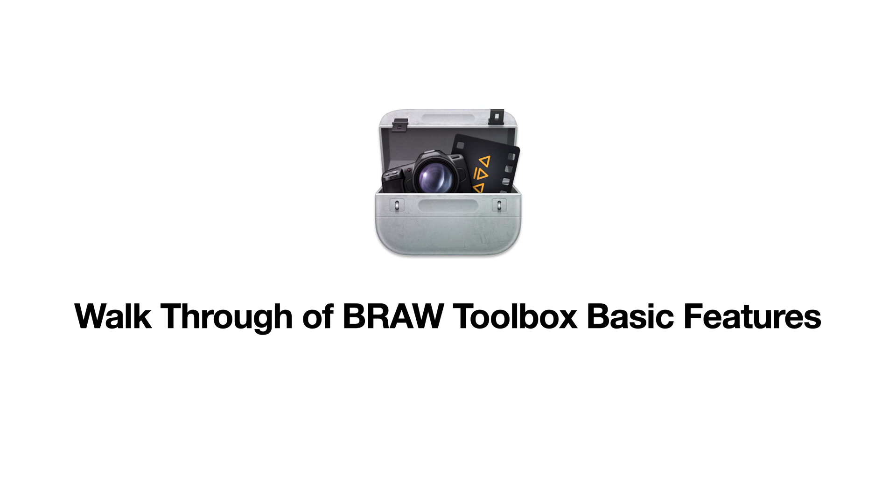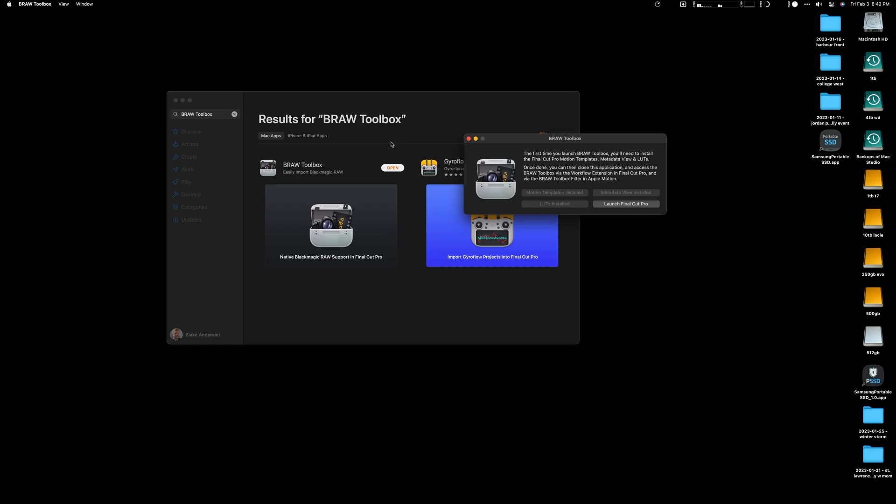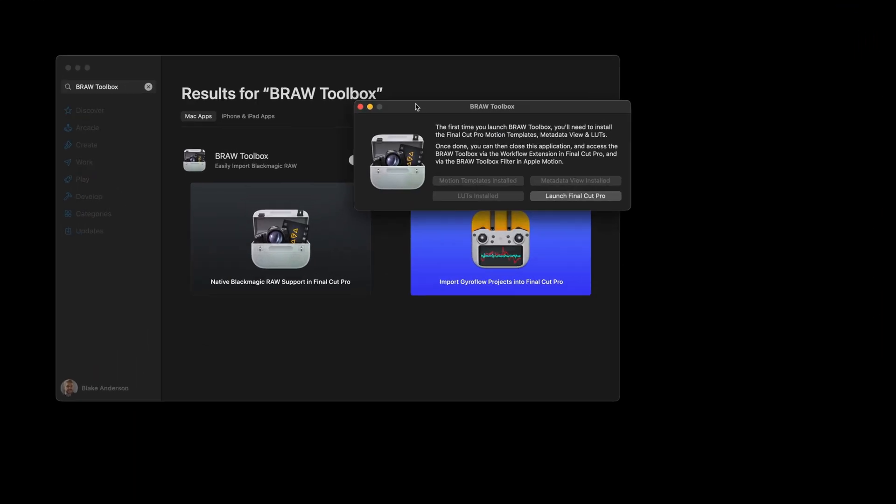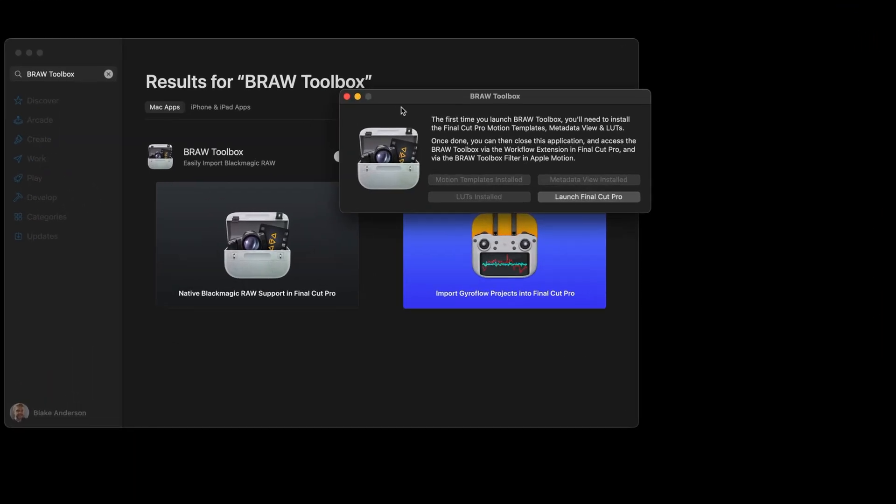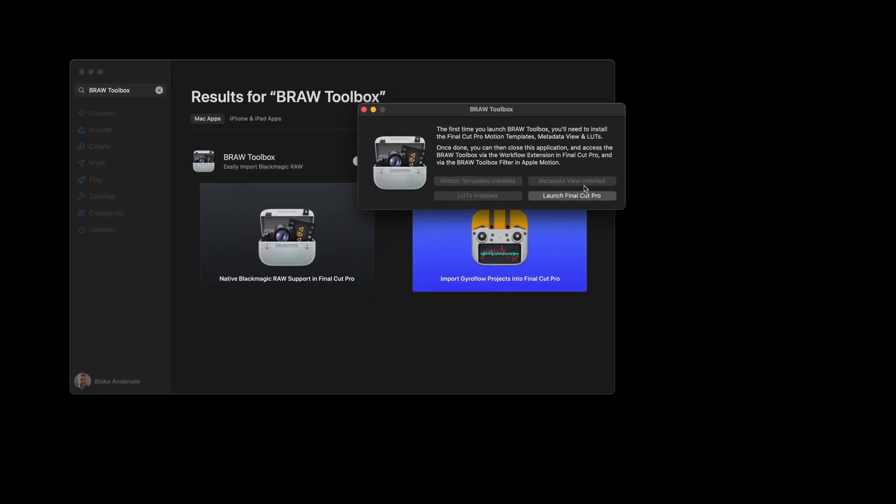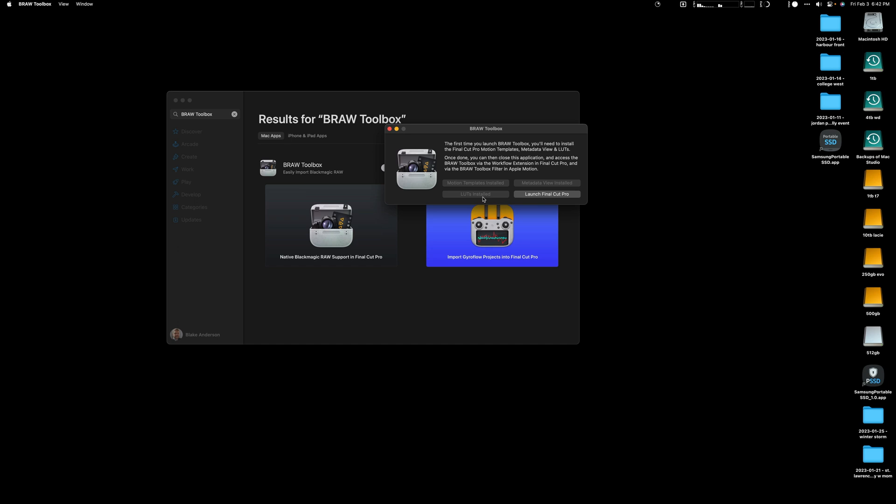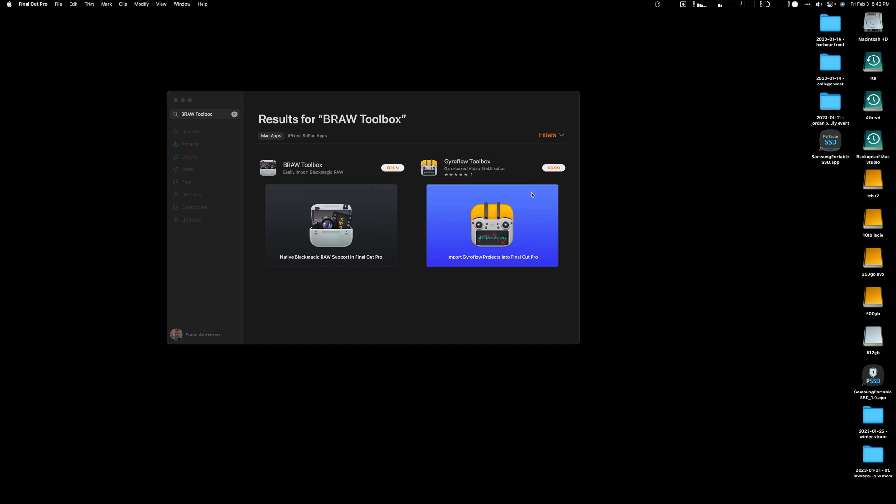In order to download the B-raw Toolbox, first thing you're going to do is go to the App Store. Once you've downloaded the app, this is the first screen you're going to see and it's going to make sure that you install the motion template, the metadata view, and the lots. This app B-raw Toolbox will apply a lot to your raw footage.